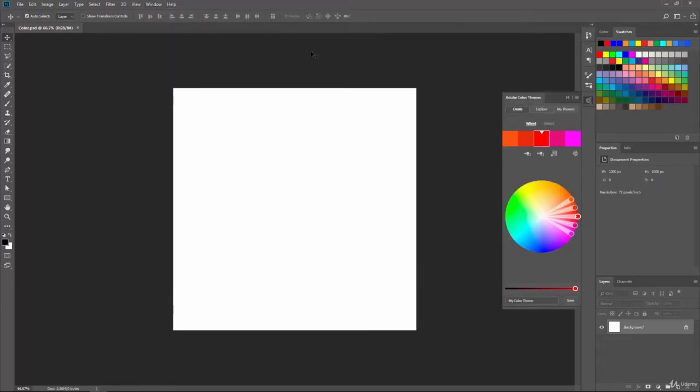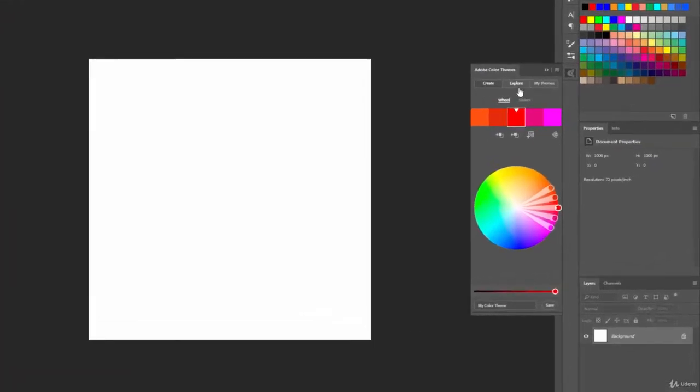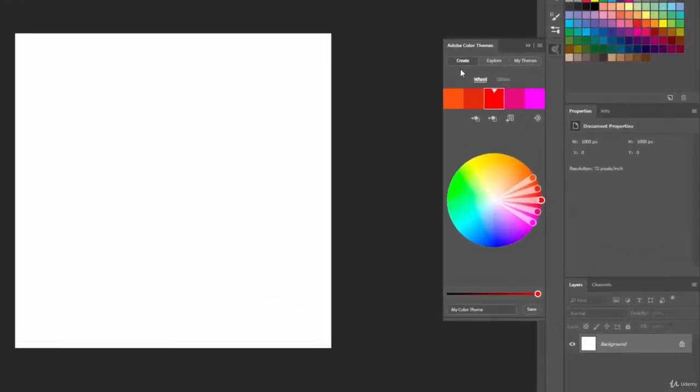If I click on that, it opens up the Adobe Color Themes panel here. You can see that we can create colors, explore colors, and my themes.